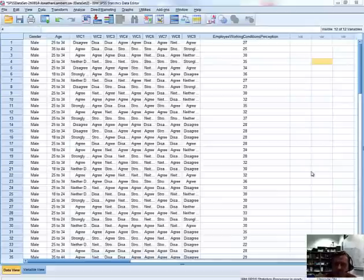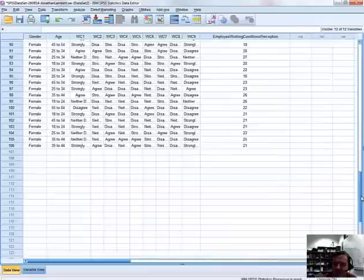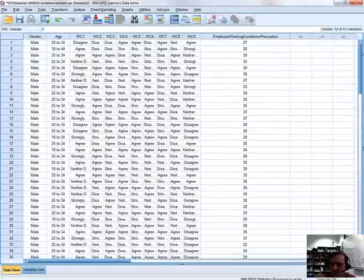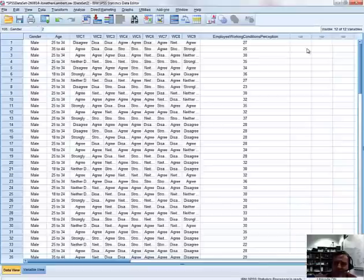So let's just familiarize ourselves with the data set we have here. This data set represents the results of a survey of 106 employees in a local organization, and more importantly this data set represents the results in trying to understand an employee's perception of their working conditions.